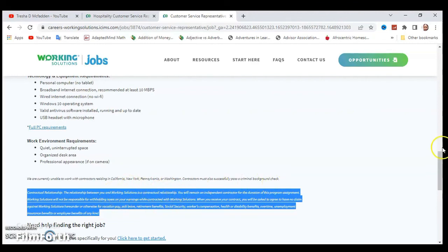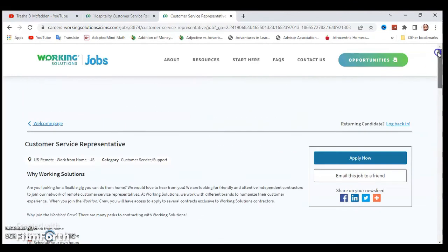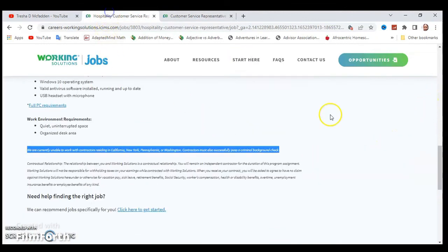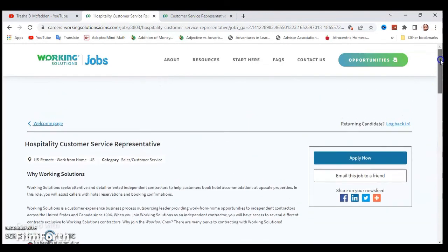Make sure you check out everything. That is it, you guys. If you're ready to apply, you can go ahead and hit the Apply Now button on both of these. That is it, you guys.